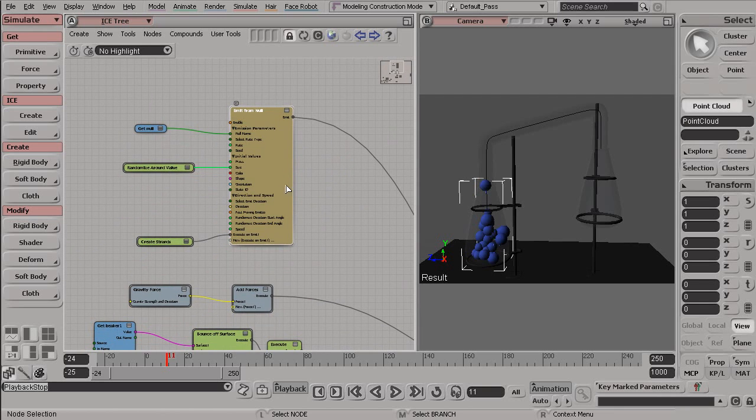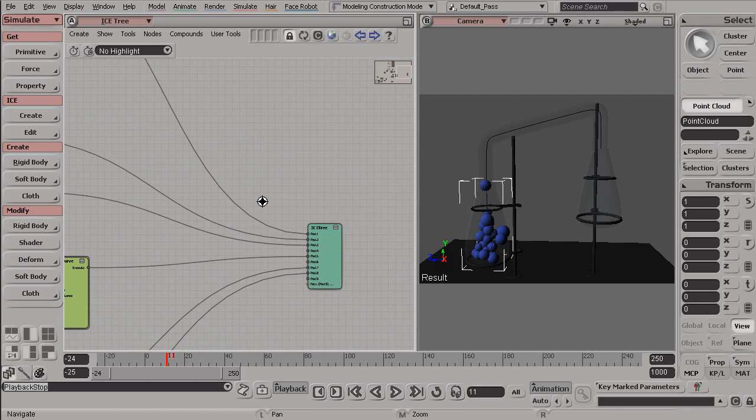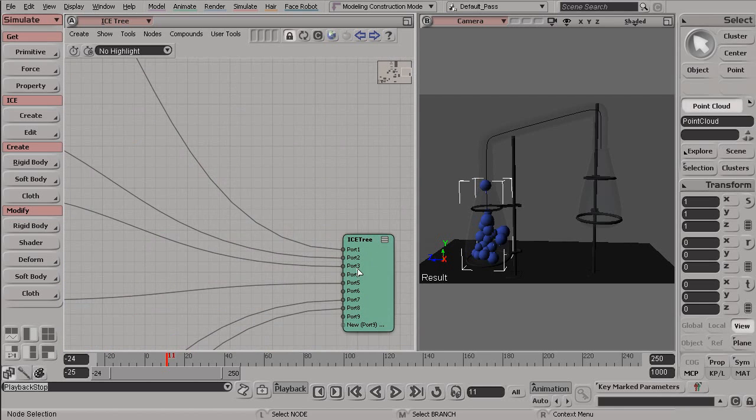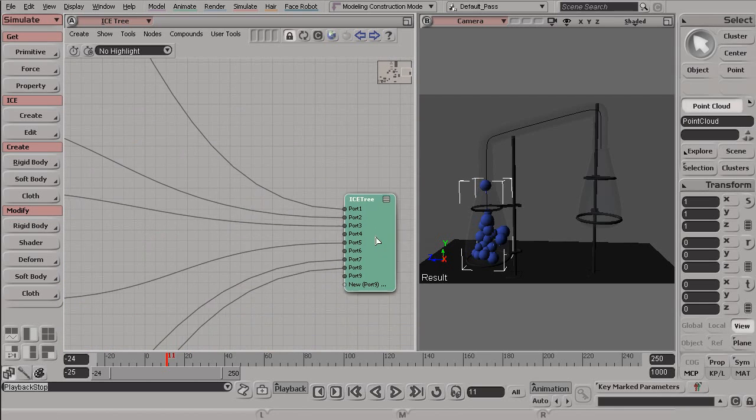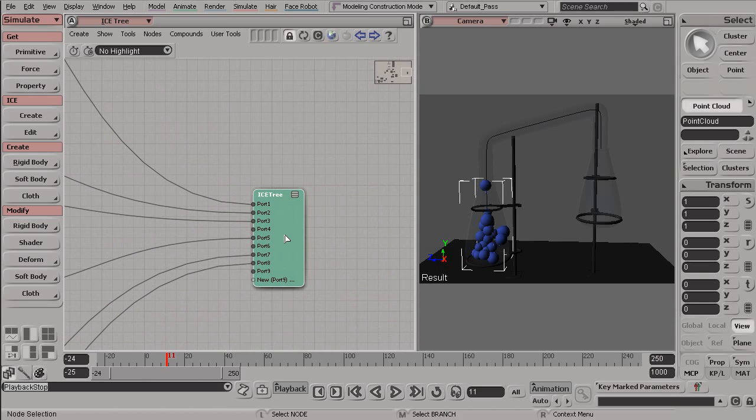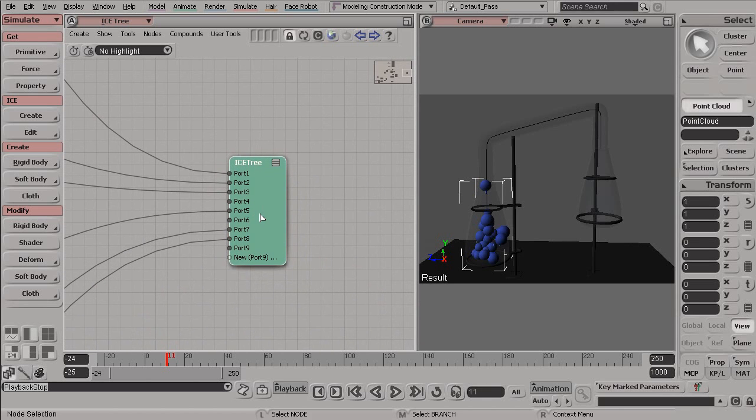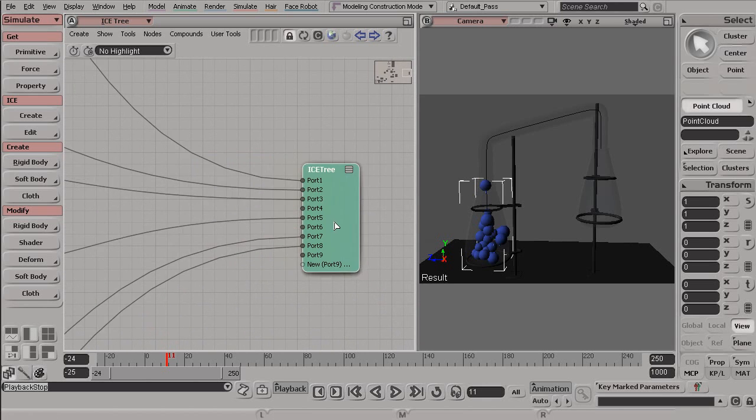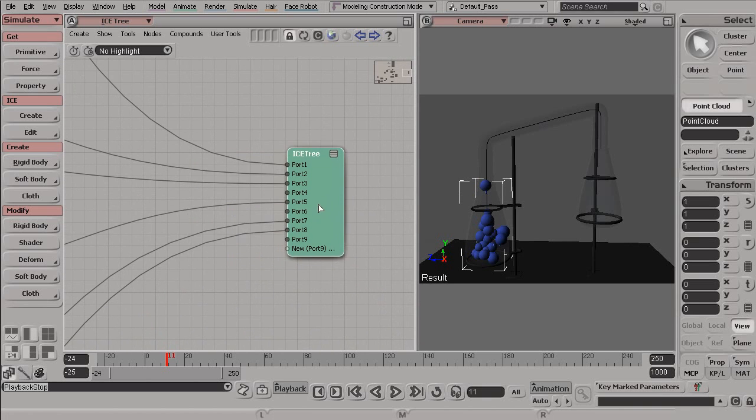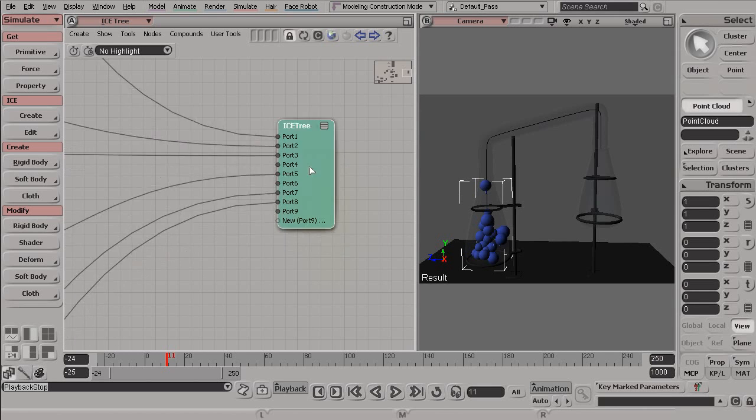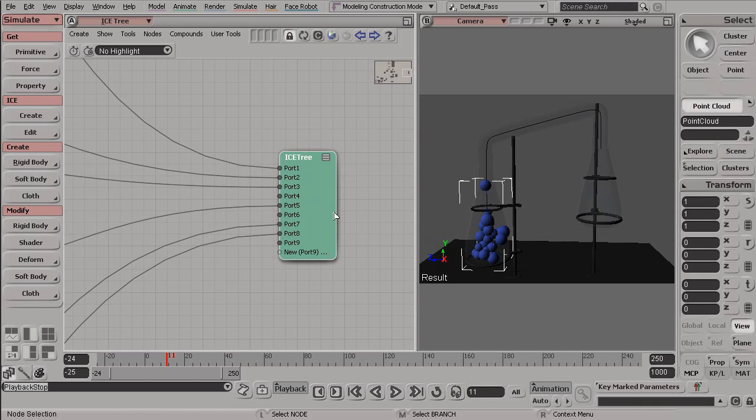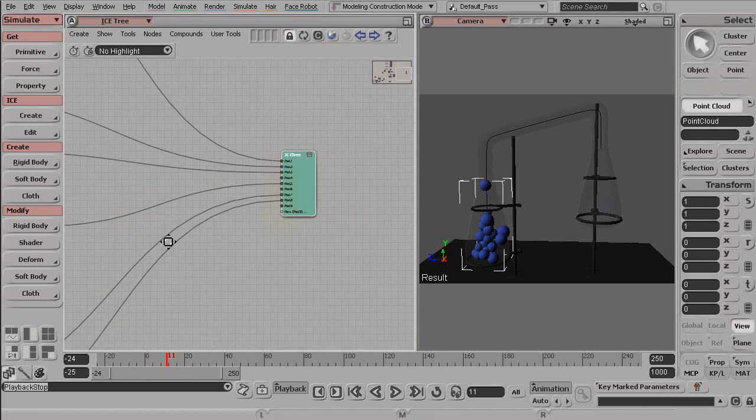And this emitFromNull is creating these particles inside of our viewport here. Now, for a node to take effect, it needs to be plugged into the ICE tree. This ICE tree node is a special node that happens at the end of each of our ICE trees.